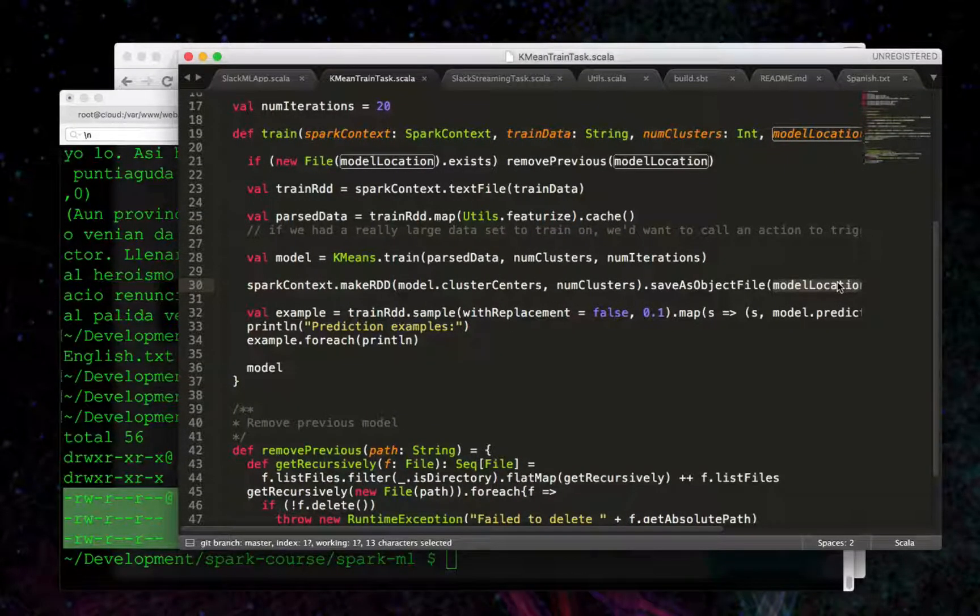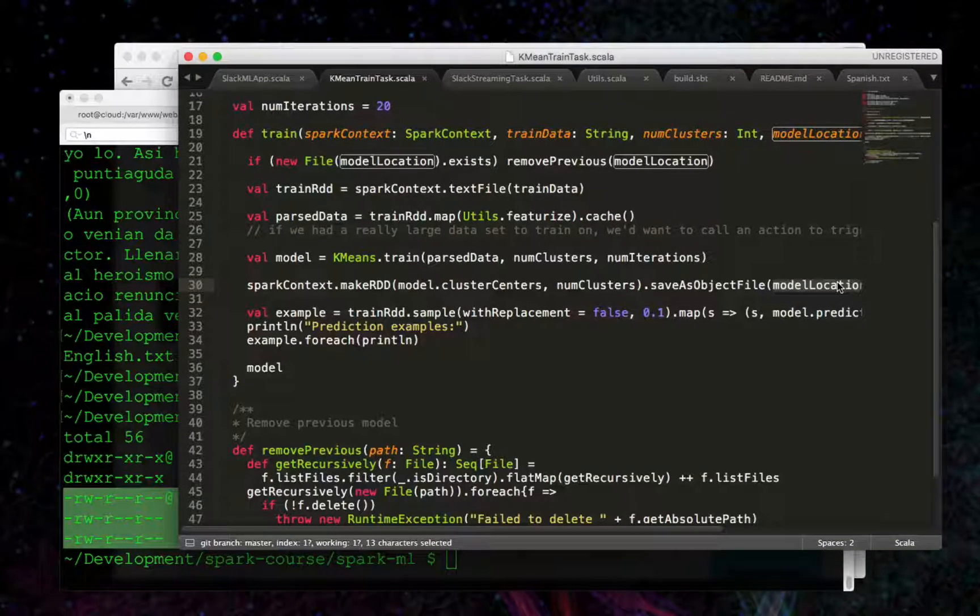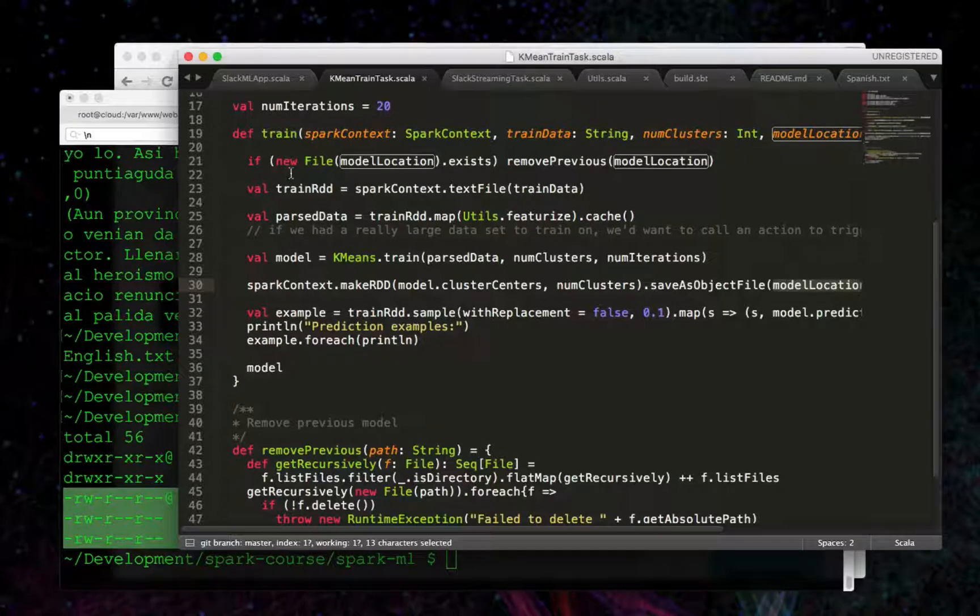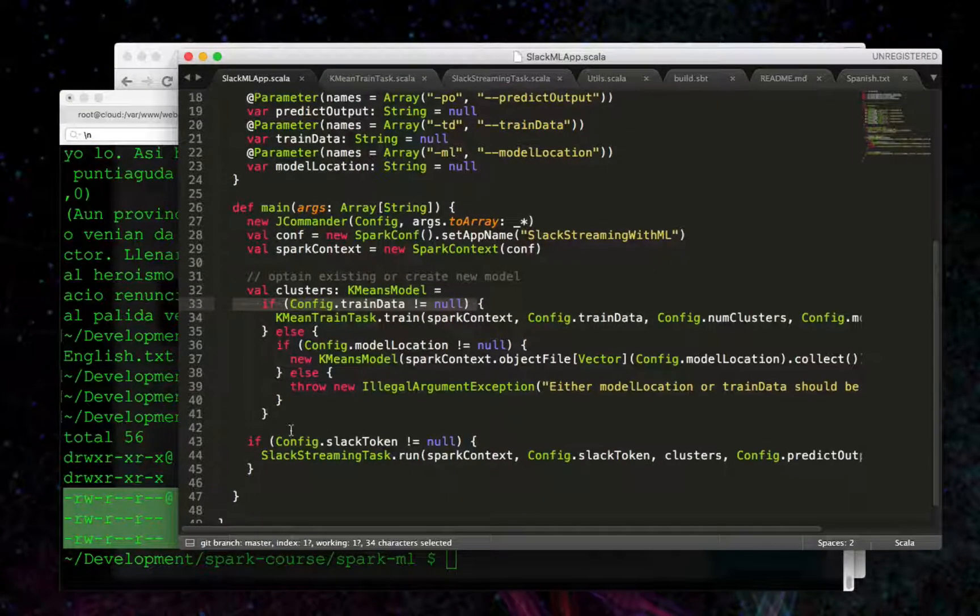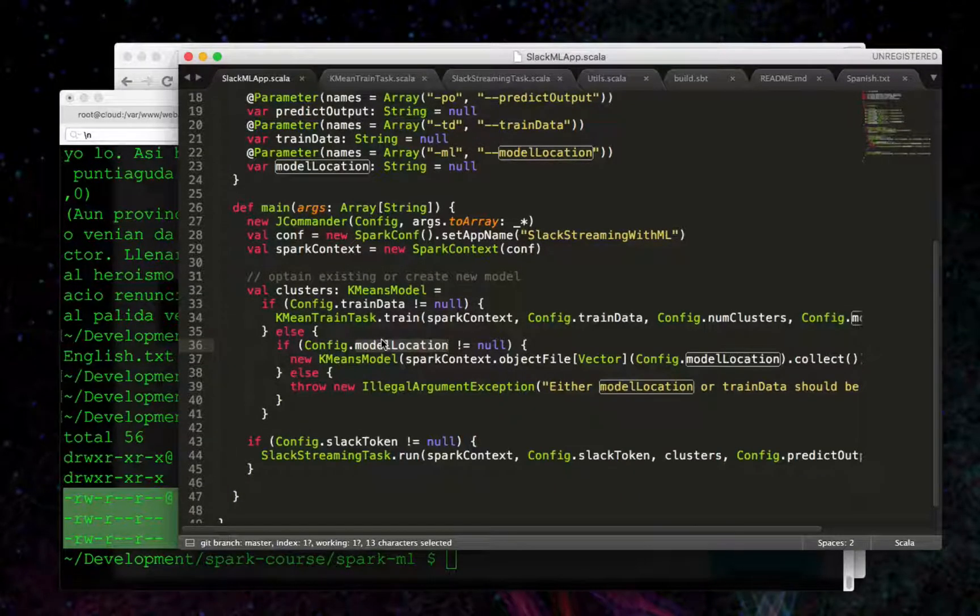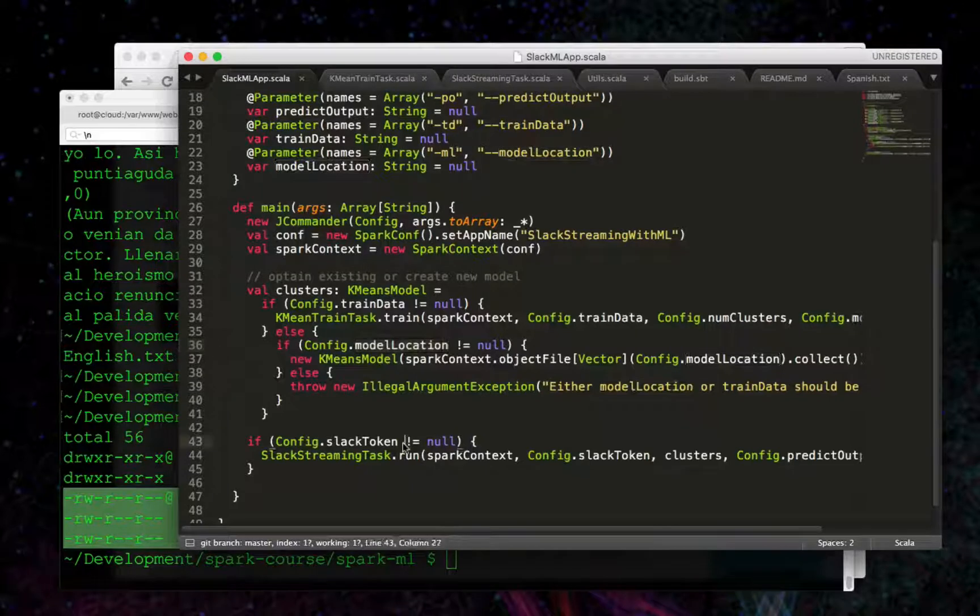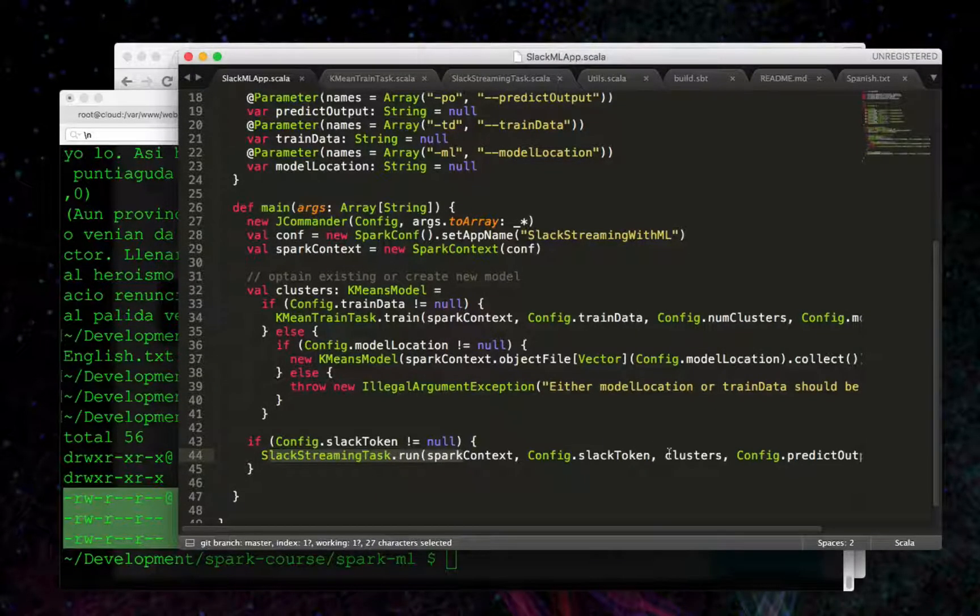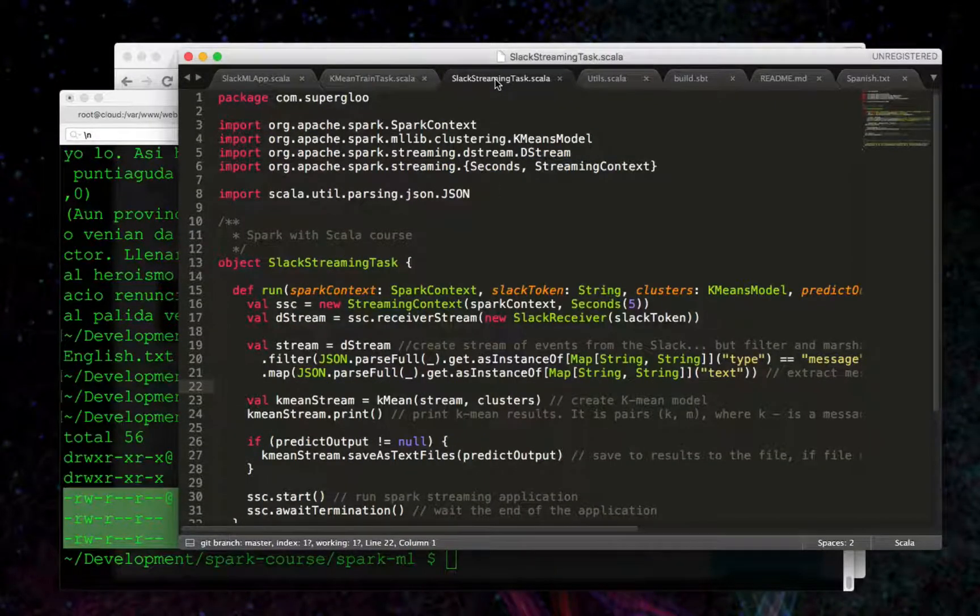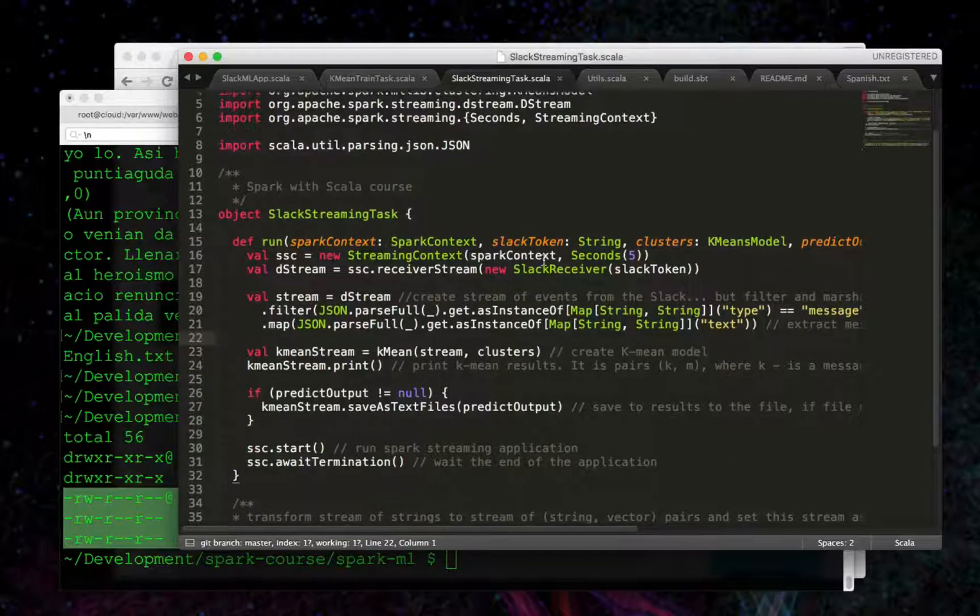And then we were ready to do some actual near real-time predictions with the Spark streaming task. So, back here to SparkML app, if we pass in a model location, which we did on the second terminal window, and then a Slack token, we're going to run the Slack streaming tasks with these arguments to the run method.